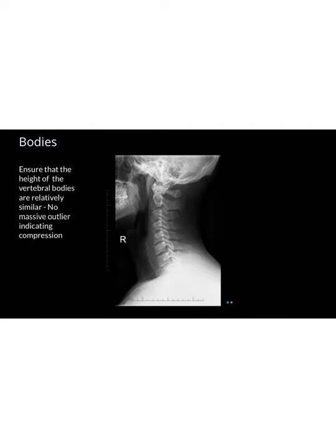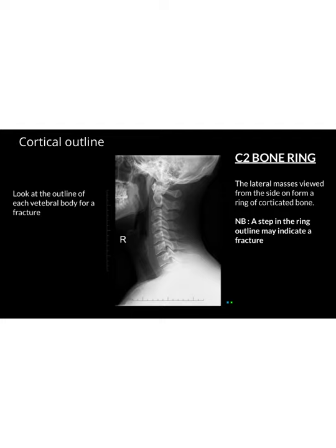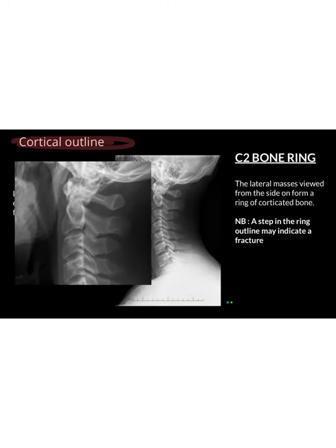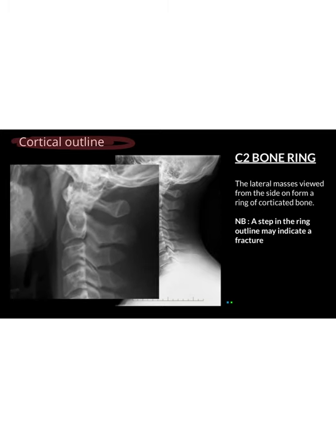In B, which is our bodies, we're looking for any deformities of the body and ensuring that each body is relatively the same height. Then C, our cortical outline — we look at the outline of each vertebra to determine if there are any fractures. Importantly, we also look at our C2 bone ring, which is made of the lateral masses viewed from the side, forming a cortical ring of bone. Any step in this ring may indicate a fracture.